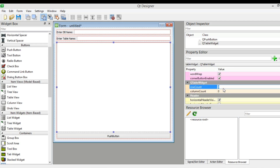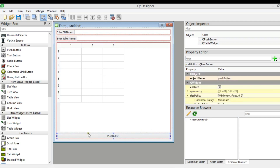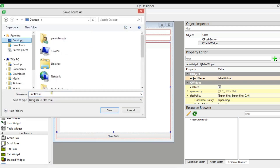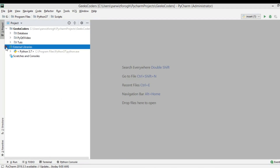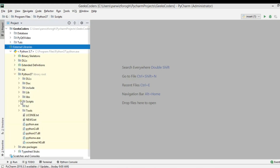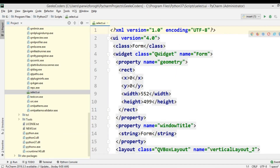We need to set the number of columns and rows — I'll give it 8 rows and 3 columns. For the push button I'm going to set the text to 'Show Data'. Now we are going to save this as 'select.ui'. After saving, we need to copy the UI file and add it to the Scripts folder of our Python installation.